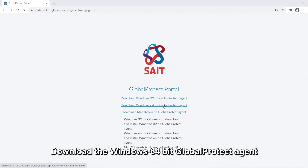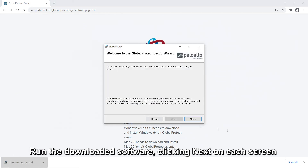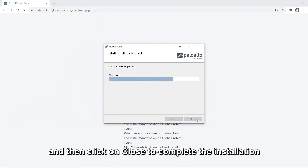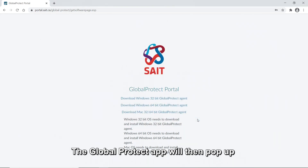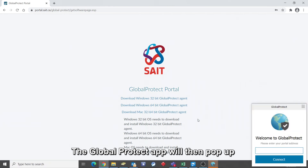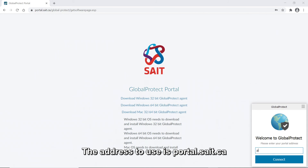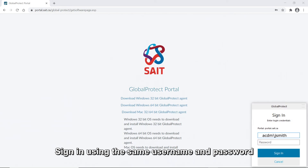Download the Windows 64-bit Global Protect agent. Run the downloaded software, clicking Next on each screen, and then click Close to complete the installation. The Global Protect app will then pop up asking you to enter a portal address. The address to use is portal.sait.ca. Sign in using the same username and password.